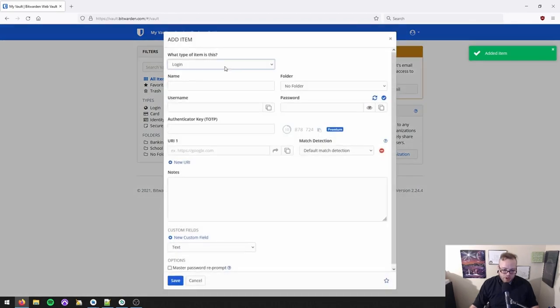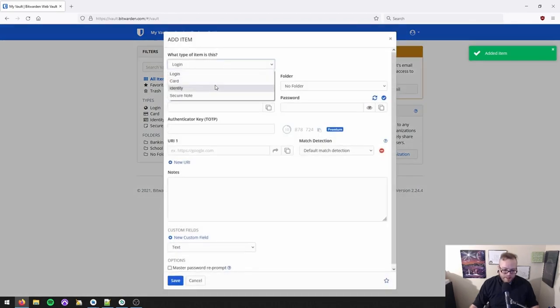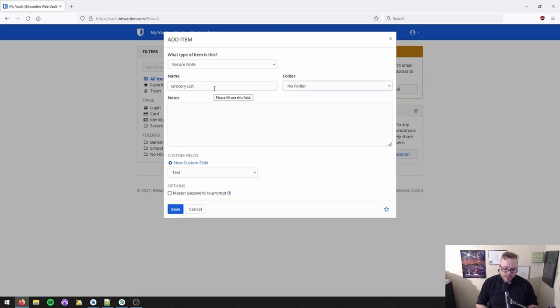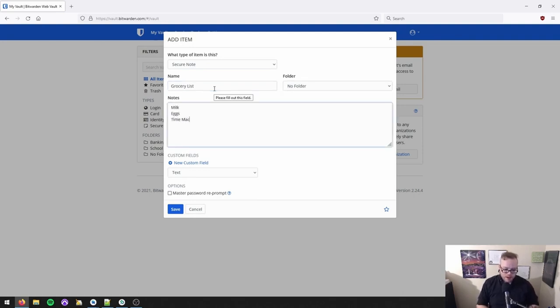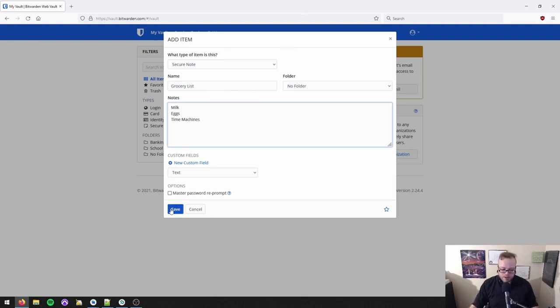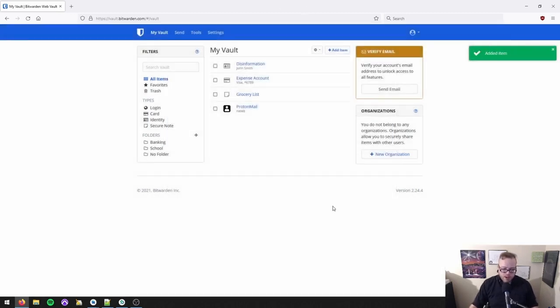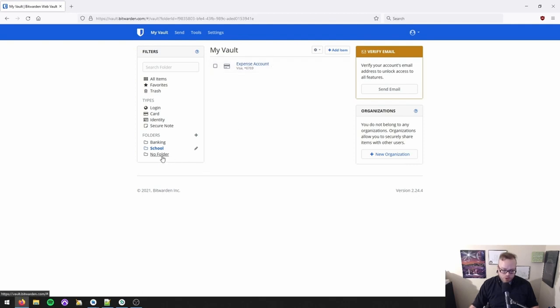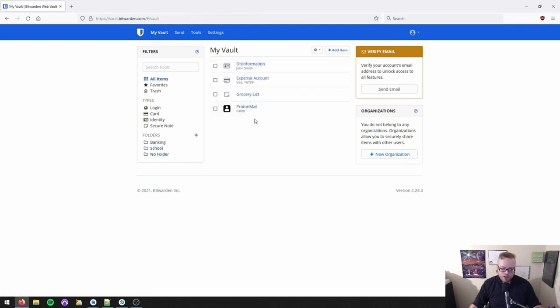And last but not least, I'll show you a secure note. It's pretty straightforward. You give it a name, grocery list, and that's actually what we use secure notes for. So milk, eggs, time machines. I think they're out of those right now because of the chip shortage. Now, the reason I made the different folders here is to show you guys. If I click on banking, it shows me only what's in the banking folder. If I click on school, it shows me only what's in the school folder. If I click no folder, it shows me everything else. And of course, if I click all items, it shows me everything. Pretty straightforward.